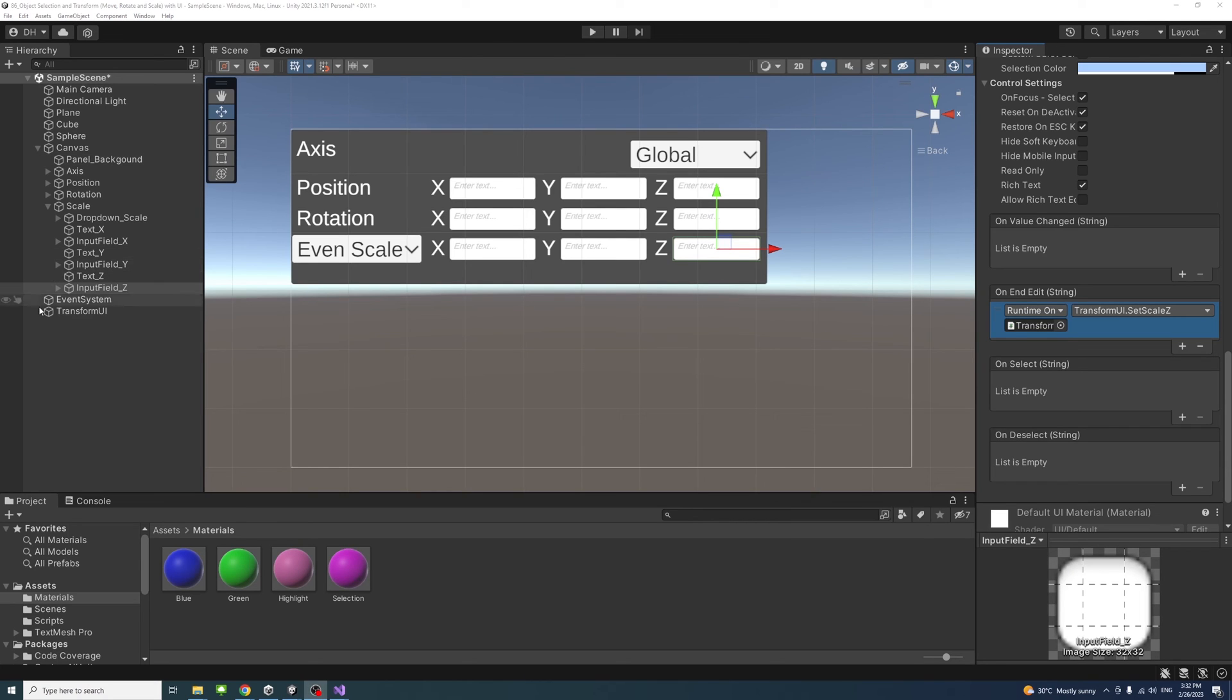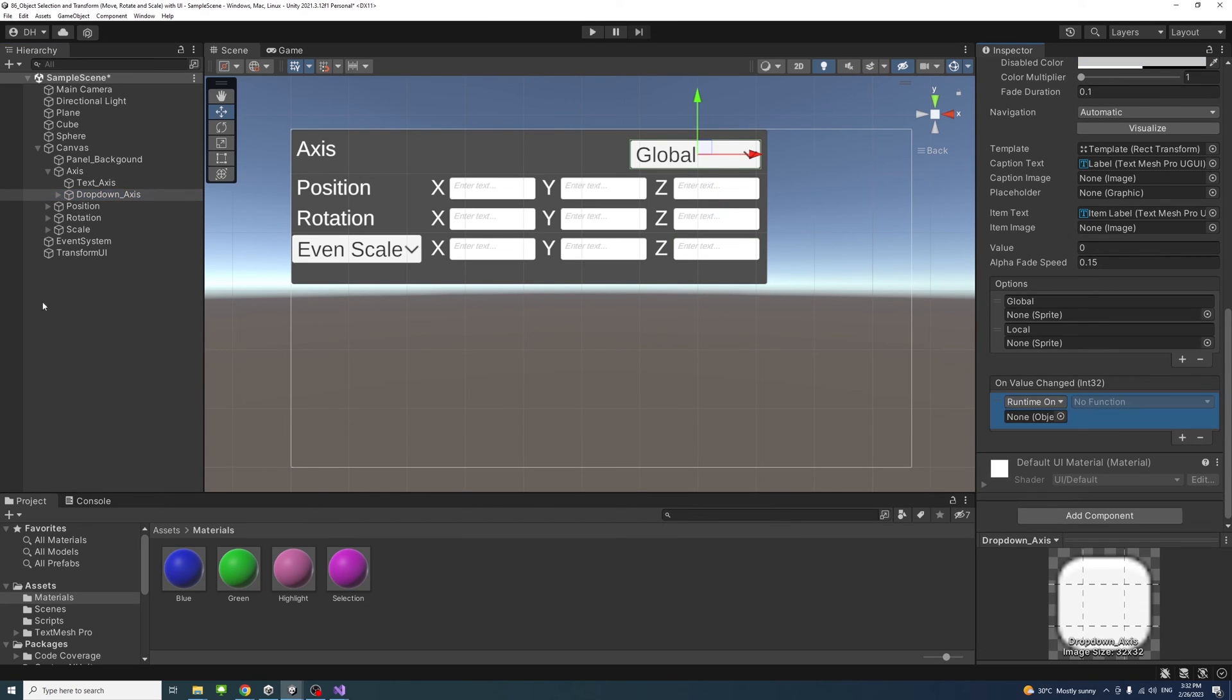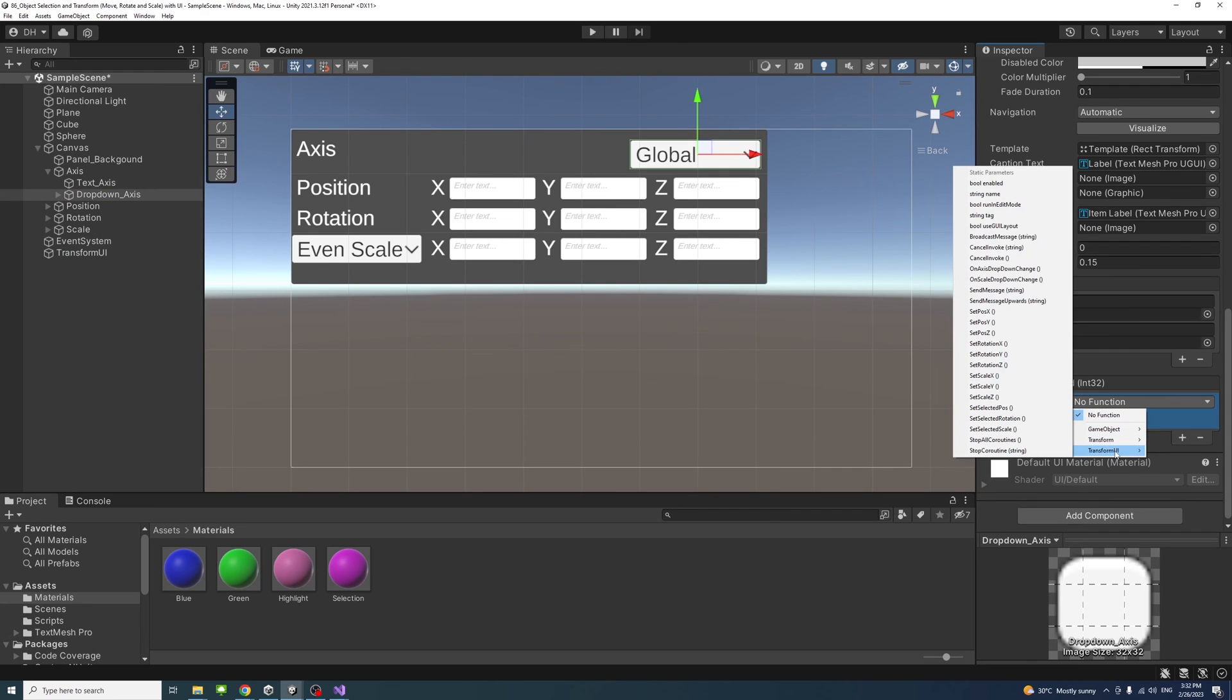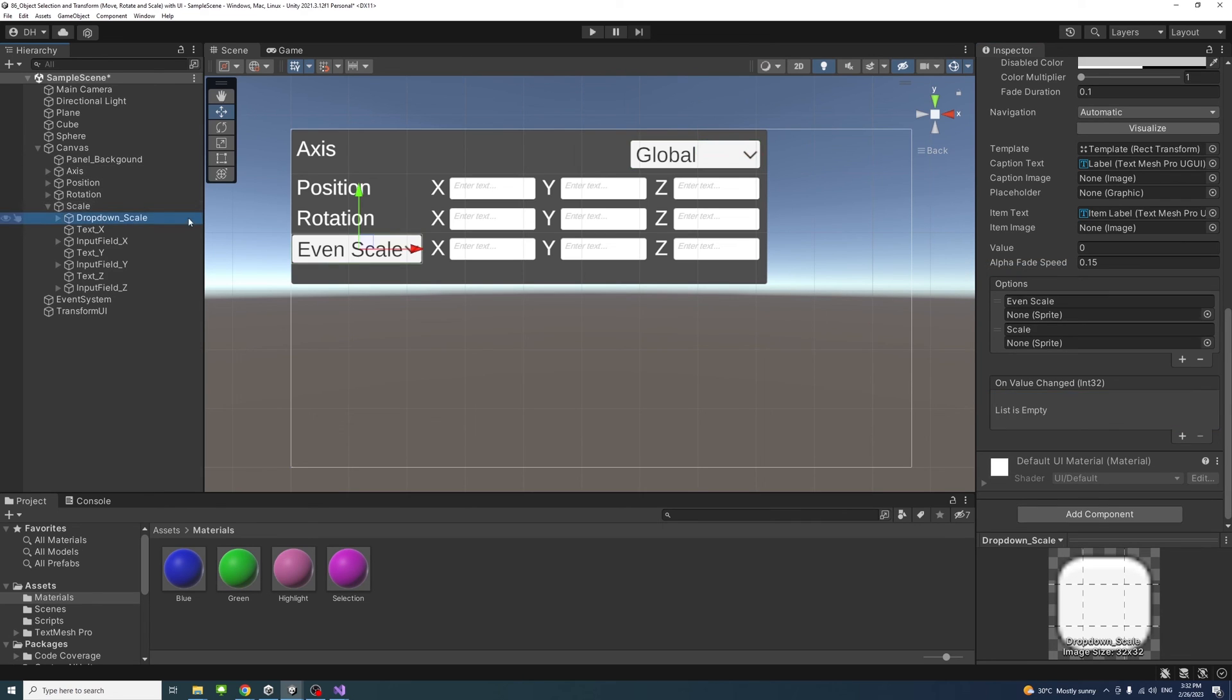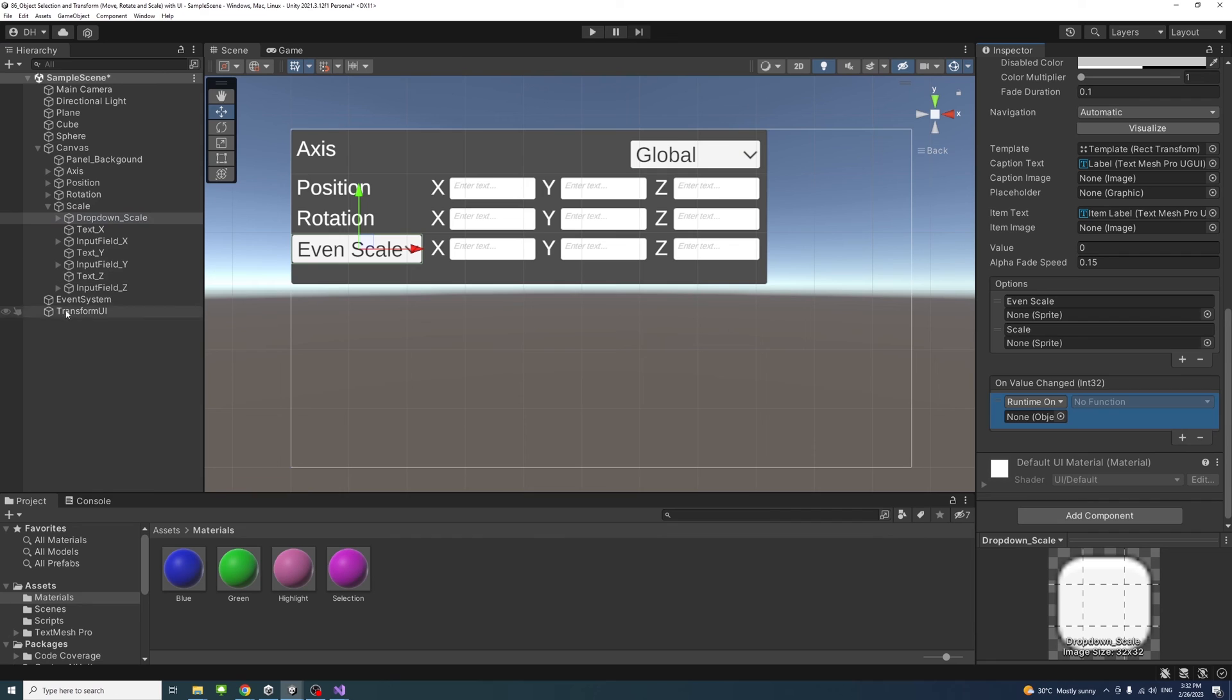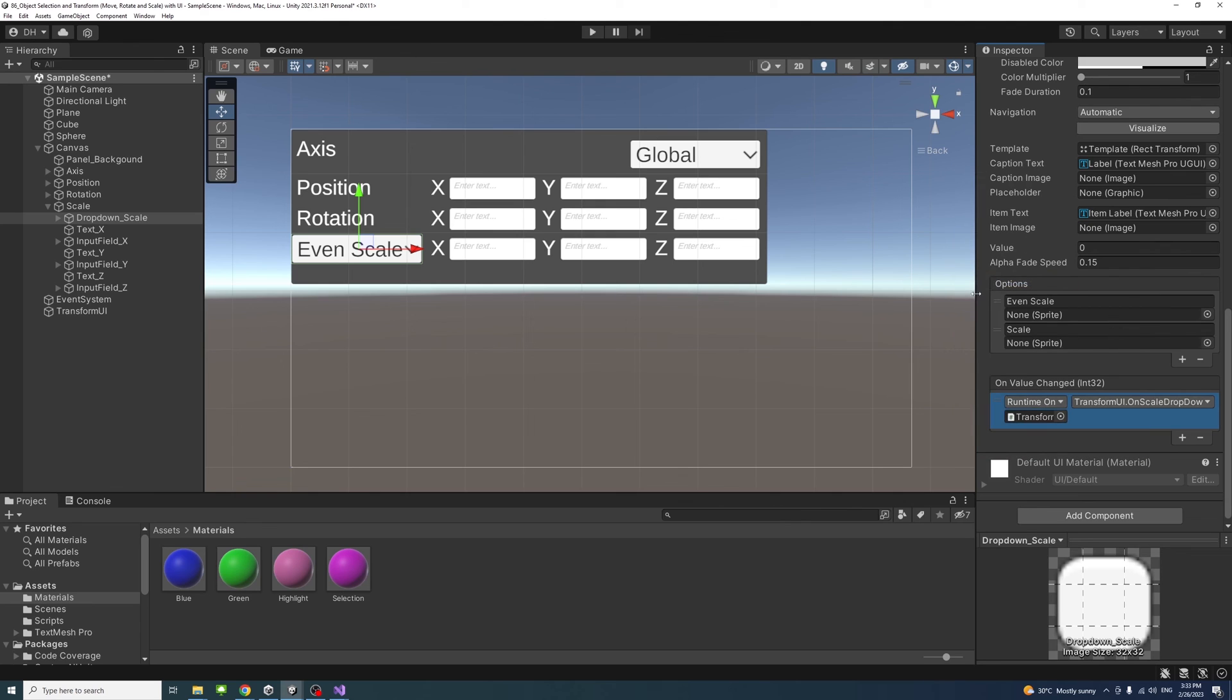Next we need to assign methods to the dropdowns. We'll start with the axis dropdown. On value change we hit the plus button, drag the game object that contains the script and access the script TransformUI, and we will select on axis dropdown change method. Similarly for the scale, select the dropdown scale, on value change plus, drag the game object that has the script and we'll select on scale dropdown change.